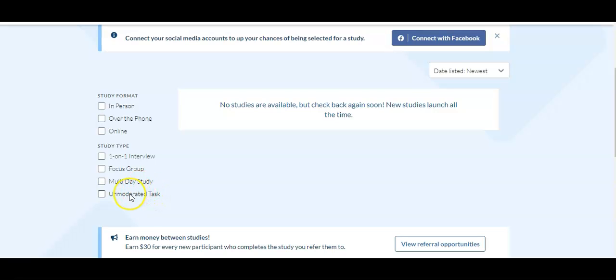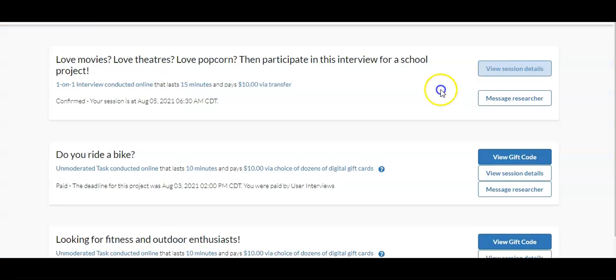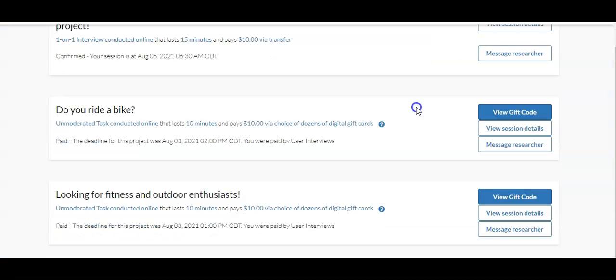I've actually taken two unmoderated tasks and I can show you guys right here when I click in my studies. And this website, the pay is completely different. The two that I've done so far, and you can see right here,